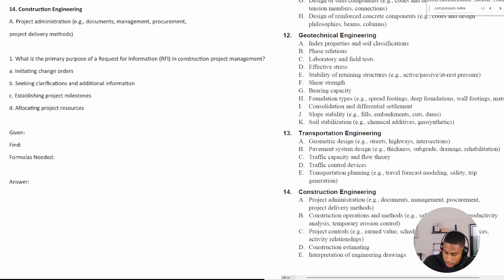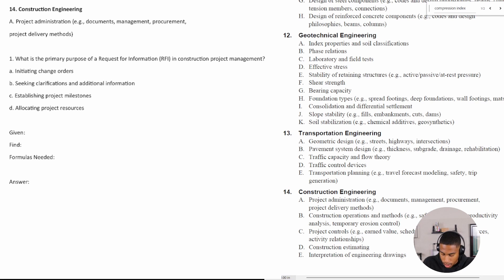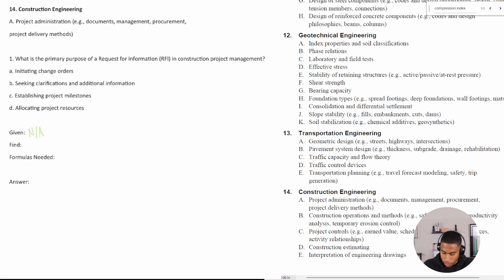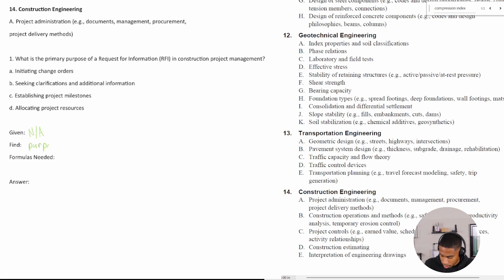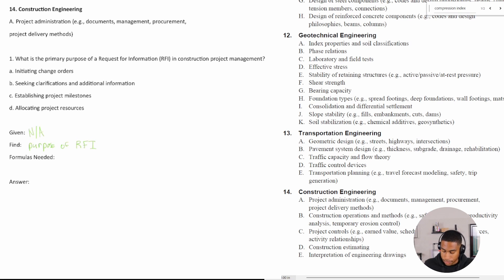So I'm going to start out with what are we given? I would say that's not applicable to this. There's no variables in this. What are we trying to find? The purpose we're looking for the purpose of an RFI, which stands for request for information.